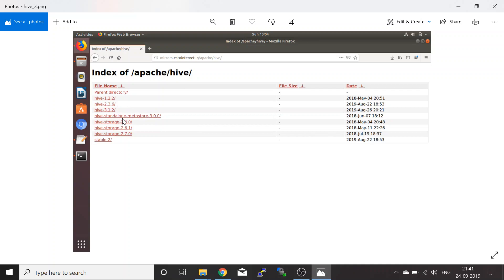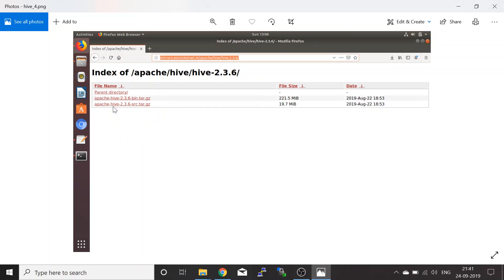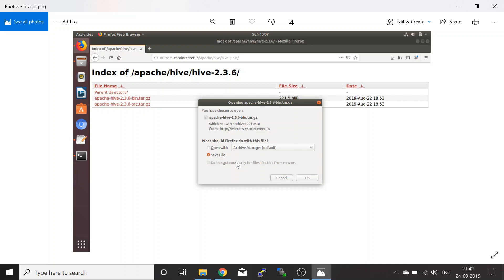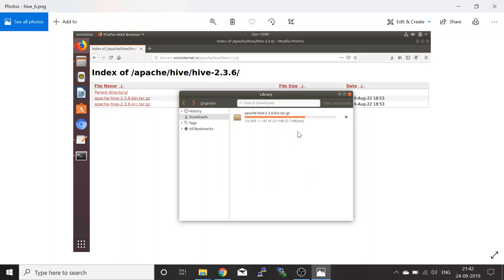The mirror site will show a folder structure listing different versions of Hive. I am going to take version 2.3.6. Click on that hyperlink and it opens the Hive 2.3.6 folder. I want the binary compressed file, not the source. Click on it and download it — it will ask you to save to your local system. It will go to the downloads folder and start downloading. The file size is 221 MB so it may take a couple of minutes depending on your bandwidth.